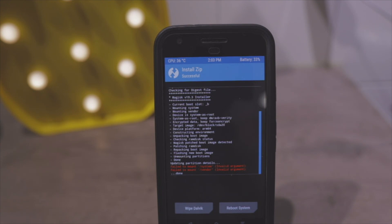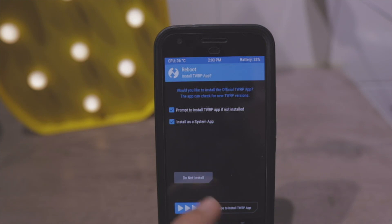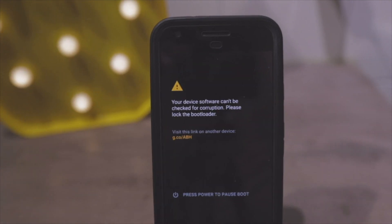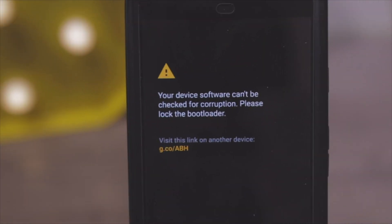It will say failed — failed to mount vendor and the system partition. That's okay. Just click Reboot. Do not install. It will begin to reboot.